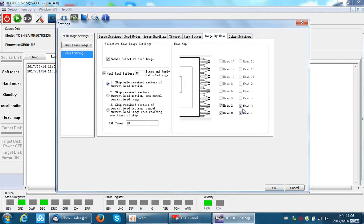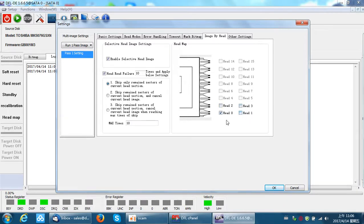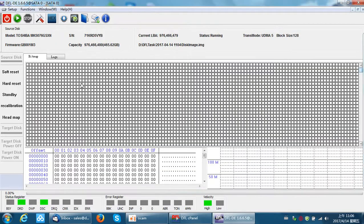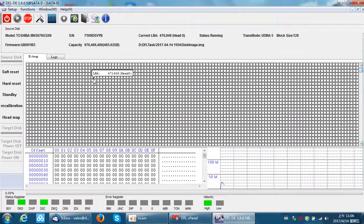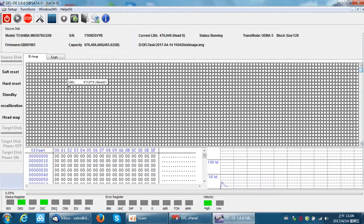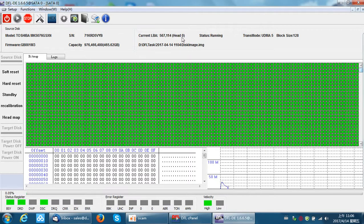At this time, users can go to the settings image by head. Users can tick or untick the heads. For example, if I just want to image head zero, then I just tick head zero to image. At this time, we can click start the image and the program will image head zero only.